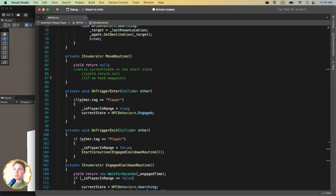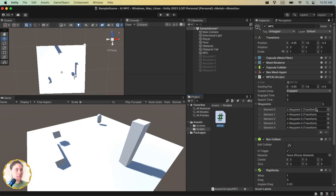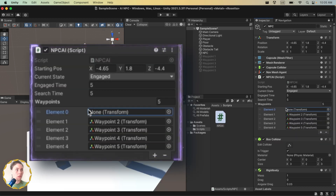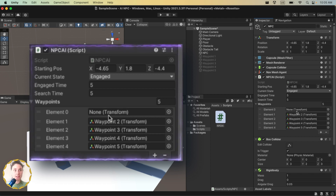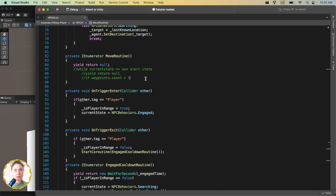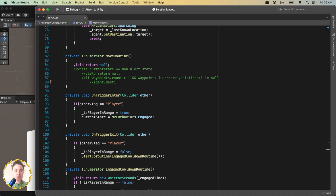We also want to verify that the waypoints aren't null — the count could be five but a transform might not be assigned. So check both waypoints.Count greater than one AND waypoints[currentWaypoint] is not equal to null. If both conditions are true, set agent.destination equal to waypoints[currentWaypoint].position.